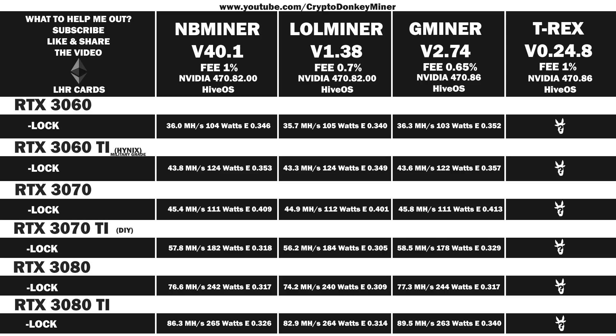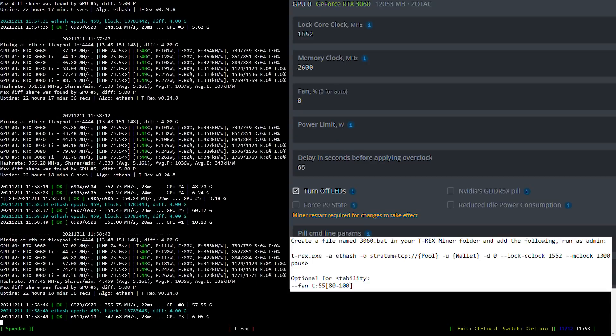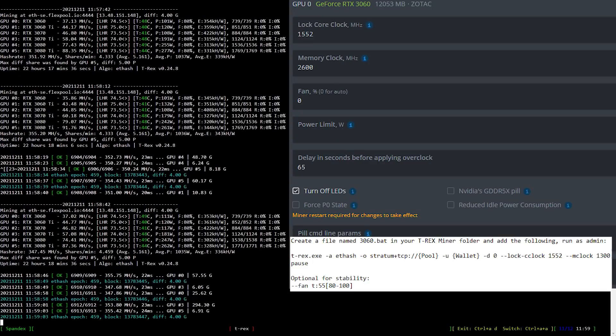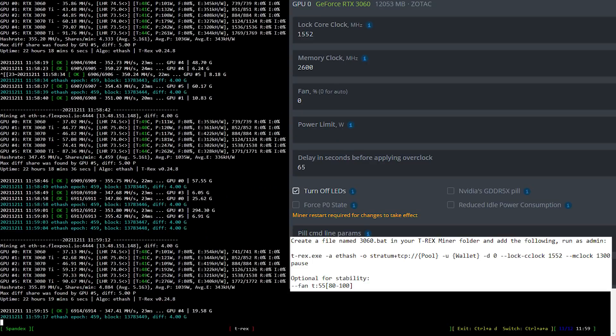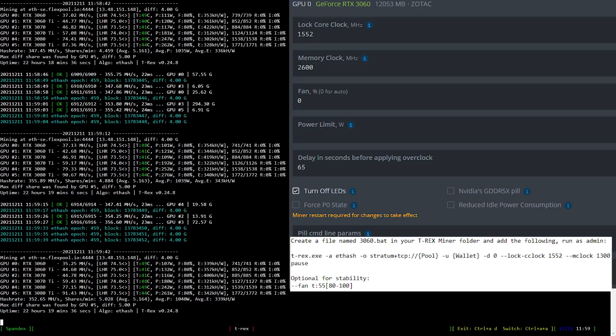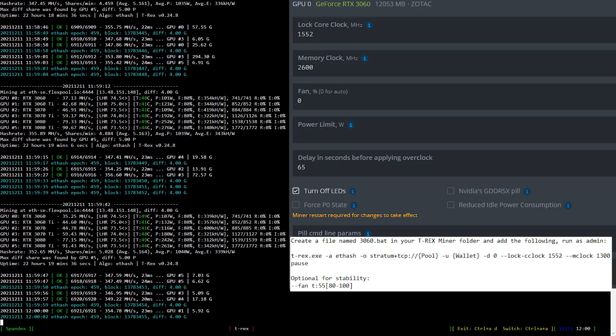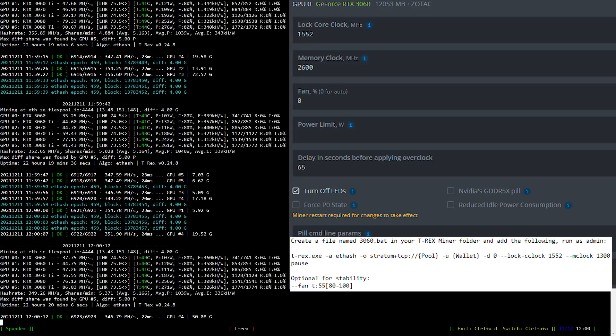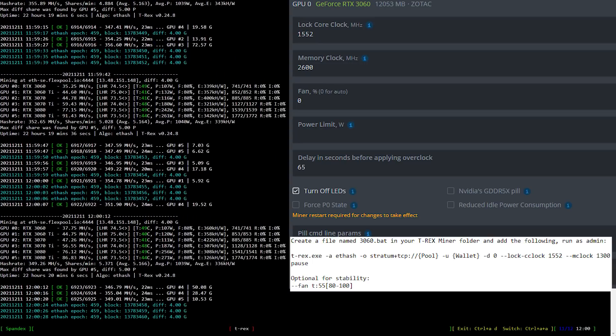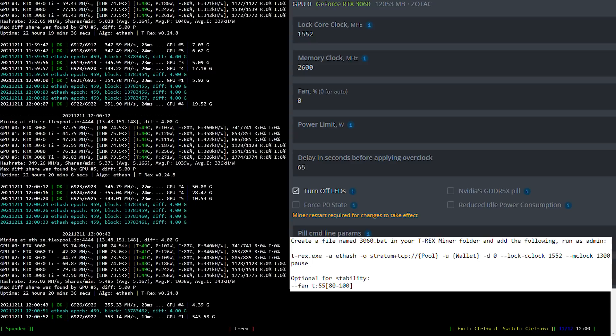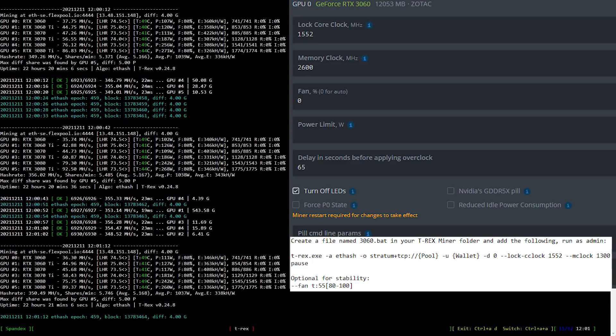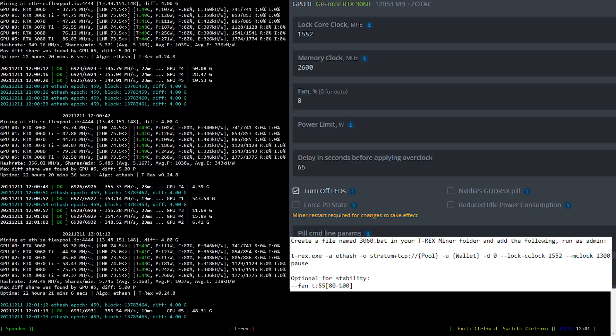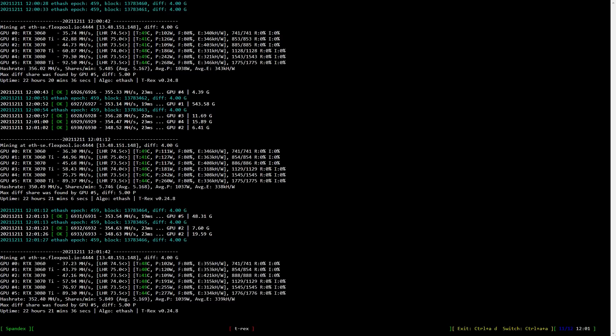Now let's have a look at the overclock settings for the RTX 3060 LHR mining Ethereum. I locked the core clock to 1552 and set the memory clock to 2600, which is 1300 in Windows. In Windows, you can either modify the existing batch file you already have or create a new one based upon what you see here. I would have to come up with a prettier way to write this because it's quite ugly.